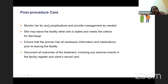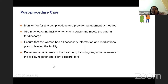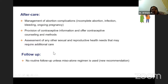Post-procedural care: monitor the woman for any complications and monitor her vitals. She may leave the facility when stable, usually within 1 to 2 hours. Ensure she has all necessary information and medication prior to leaving. Document all outcomes of treatment, including any adverse events, in the facility register and client record card. Aftercare also includes management of abortion complications like incomplete abortion, infection, bleeding, or ongoing pregnancy. Provide contraceptive information, counseling, and methods. No routine follow-up is needed unless the misoprostol-alone regimen was used.